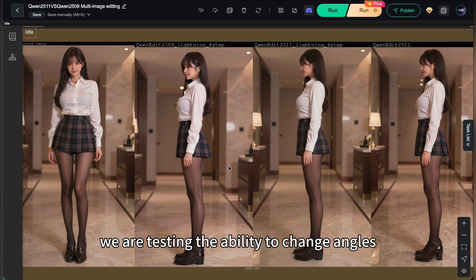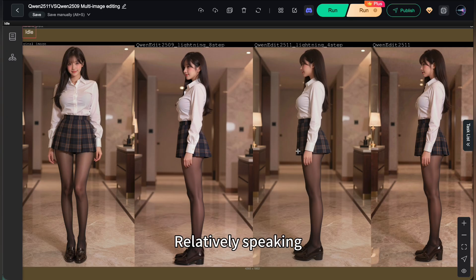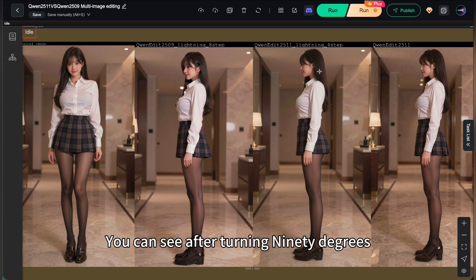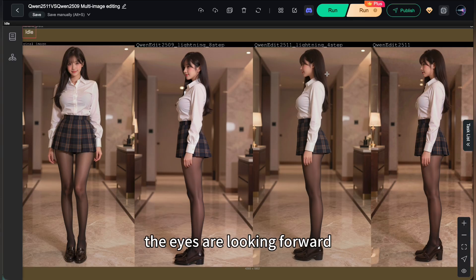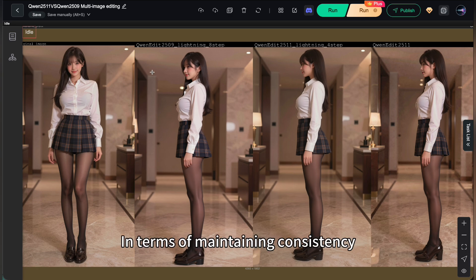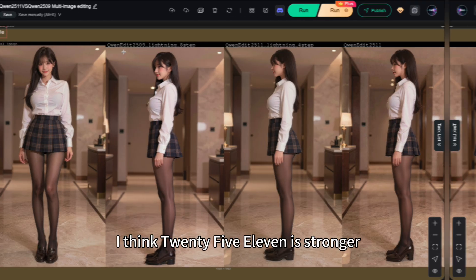Next group, we are testing the ability to change angles. The character turns 90 degrees from the front to the side. Relatively speaking, 2511 has stronger somatic understanding. You can see after turning 90 degrees, the eyes are looking forward. But for 2509, every roll could probably fix this. In terms of maintaining consistency, I think 2511 is stronger.